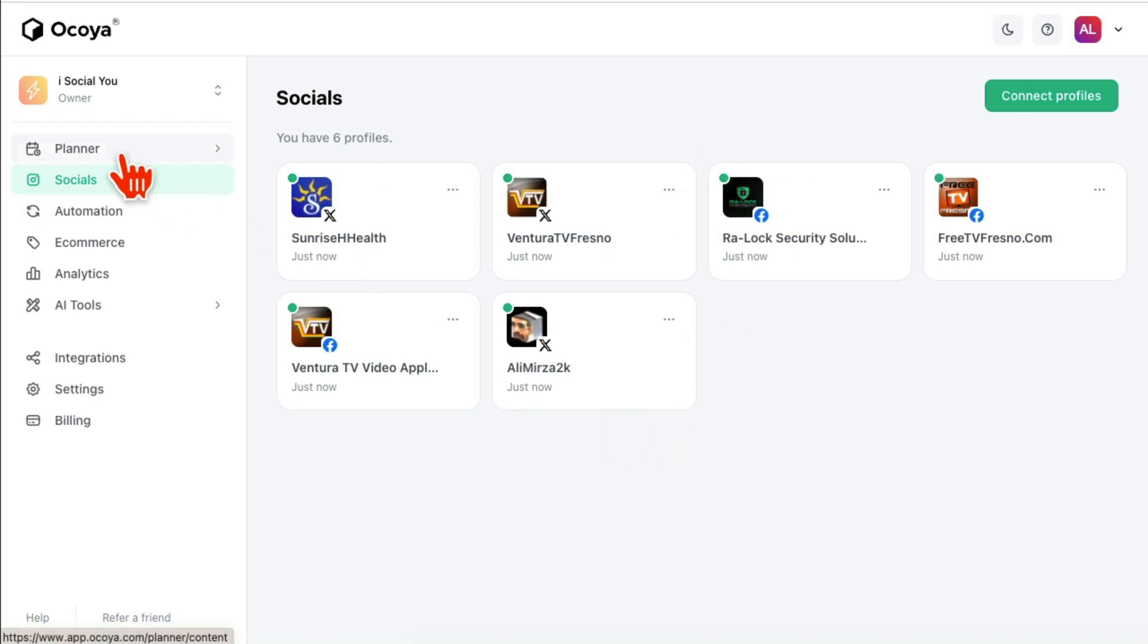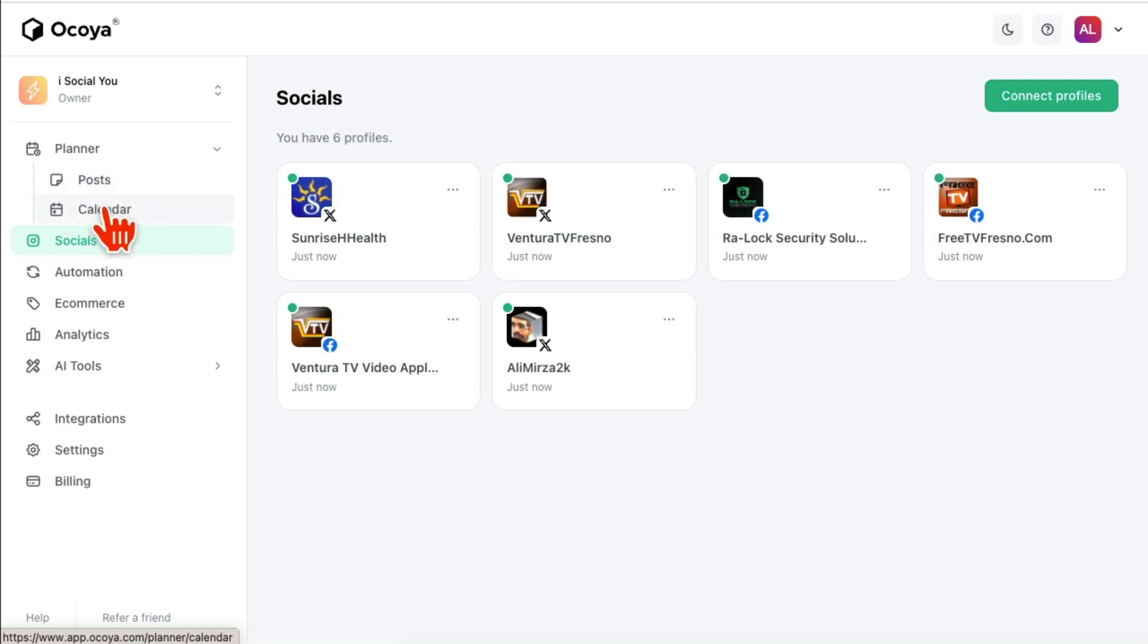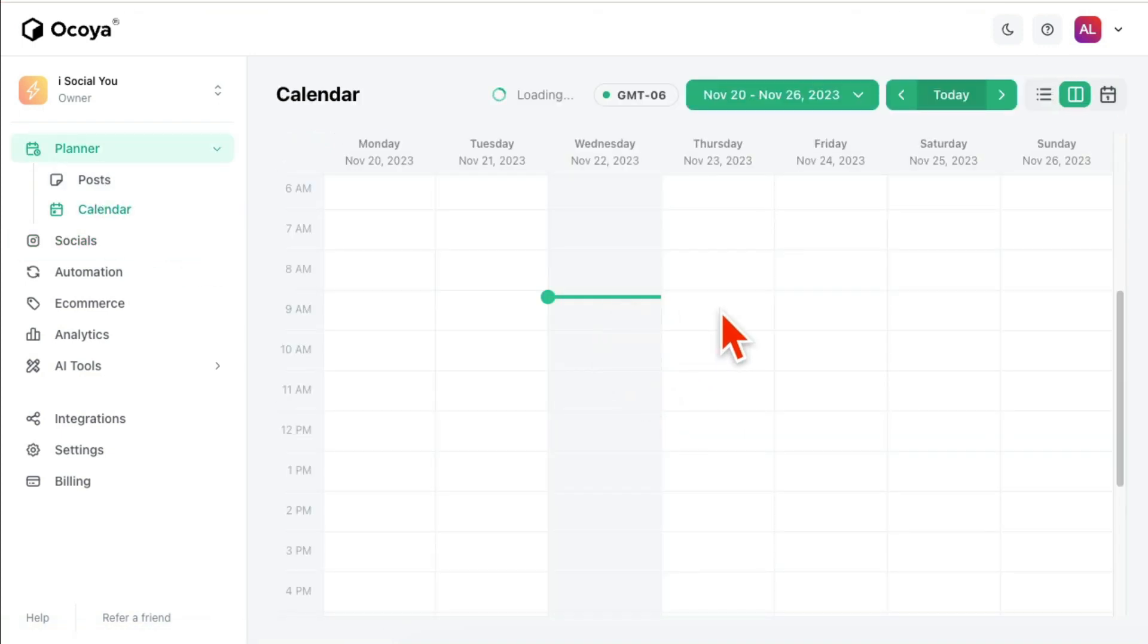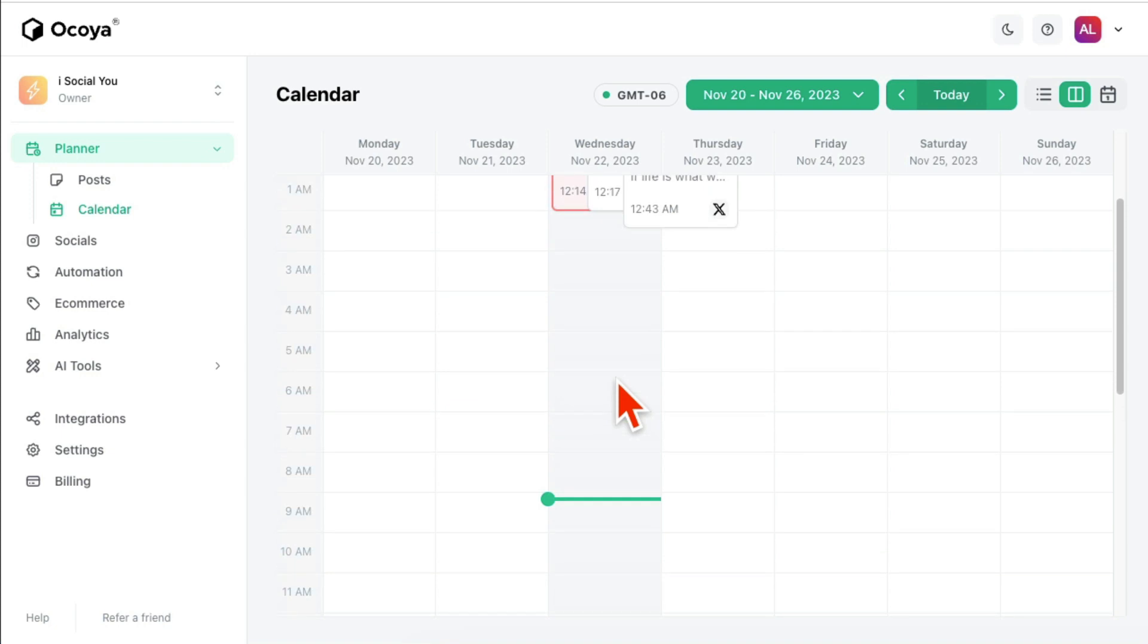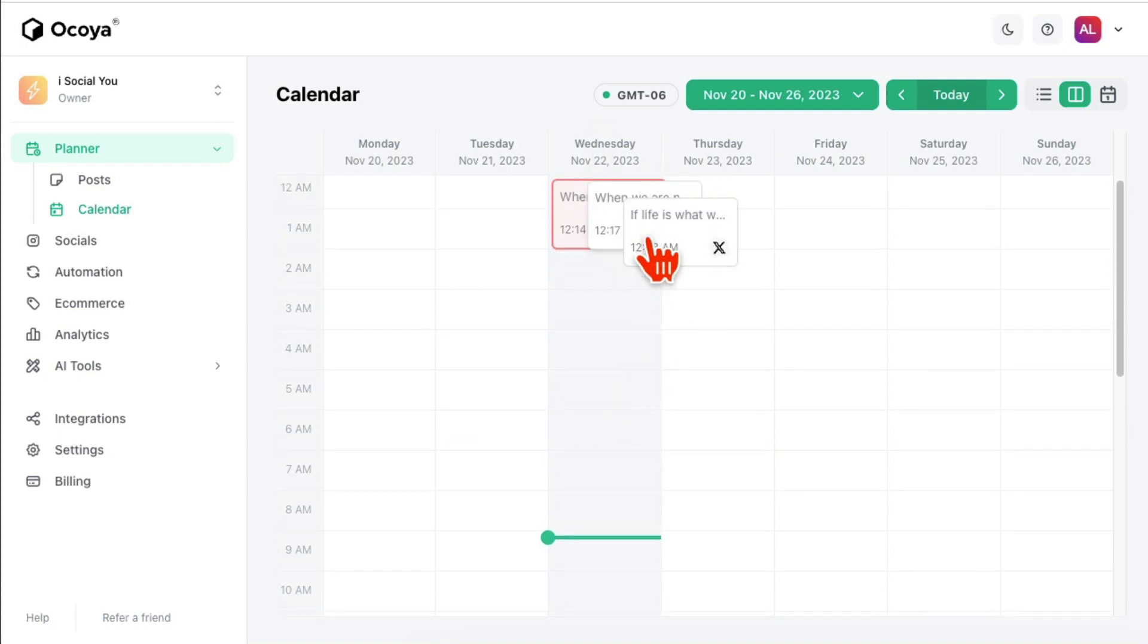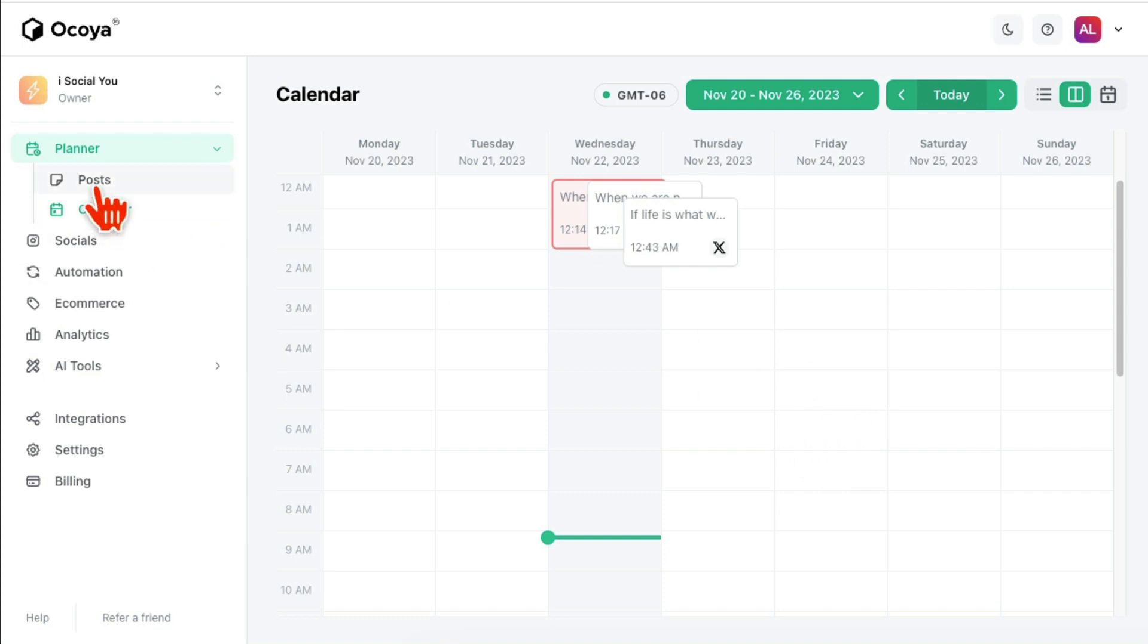Now step number two is you're gonna go to Planner Calendar and you can look at the calendar. Calendar will show you, for example, I posted a few posts today, so it might show here's the post that I have posted already. If I schedule anything, it's going to show me that.